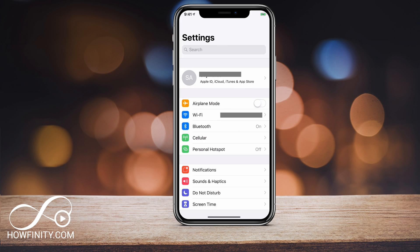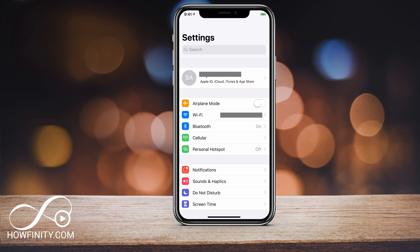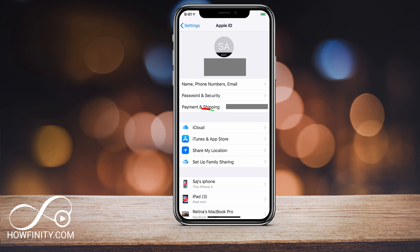Go to Settings — that's step one. Under Settings, click your name on top. I'm using iOS 11, so it's a little bit different for previous iOS versions, but ultimately this is where you want to go. Click your name on top, and then you should see iCloud.